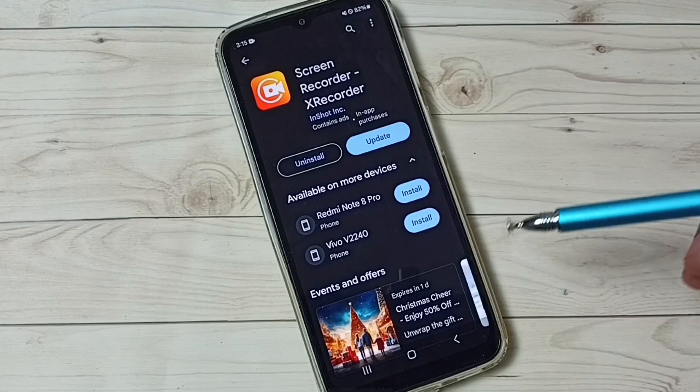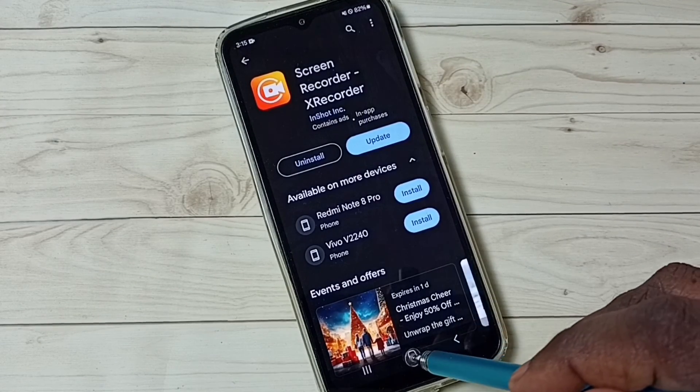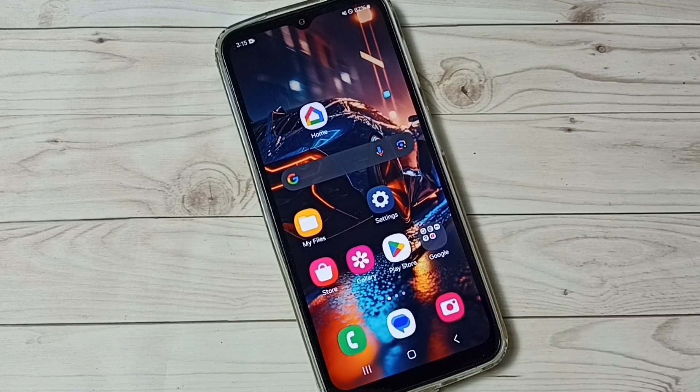So this way we can do screen recording. I hope you have enjoyed this video. Bye-bye.